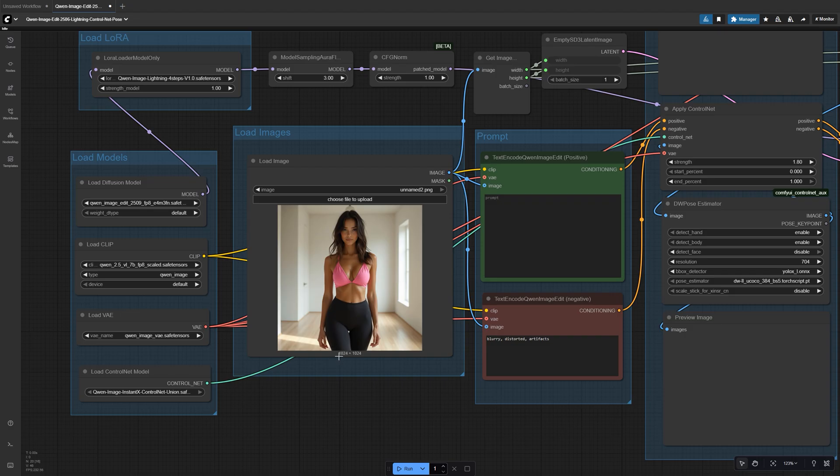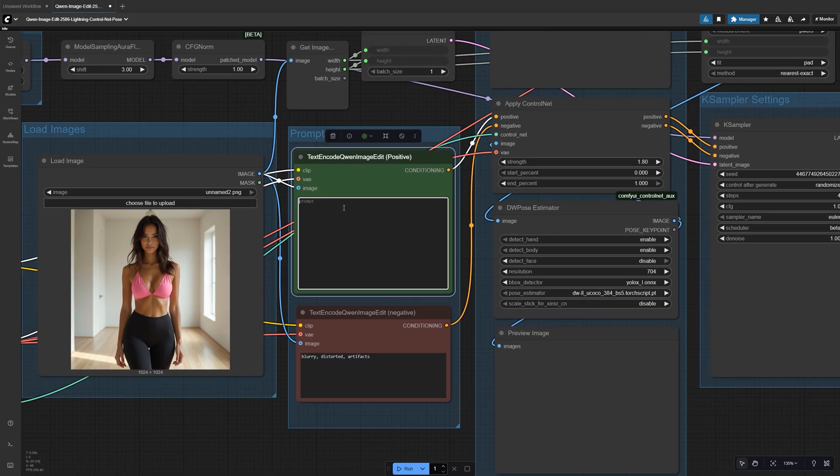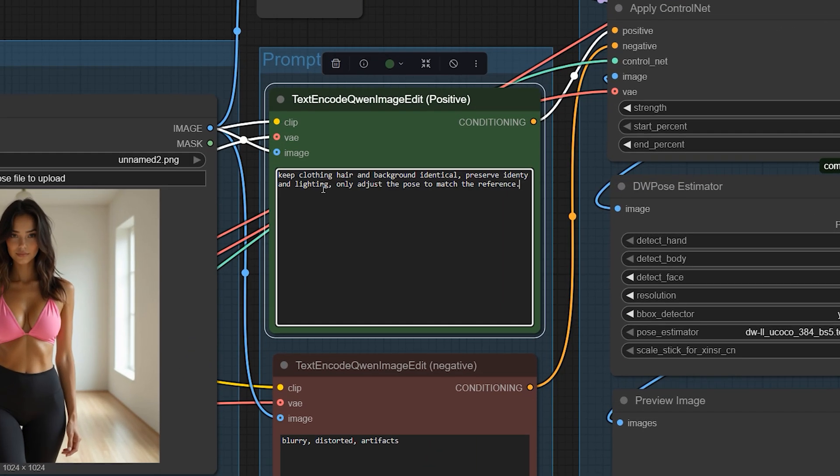For the positive prompt, be clear about what should stay the same. For pose-only edits, try something like keep clothing, hair, and background identical. Preserve identity and lighting. Only adjust the pose to match the reference.